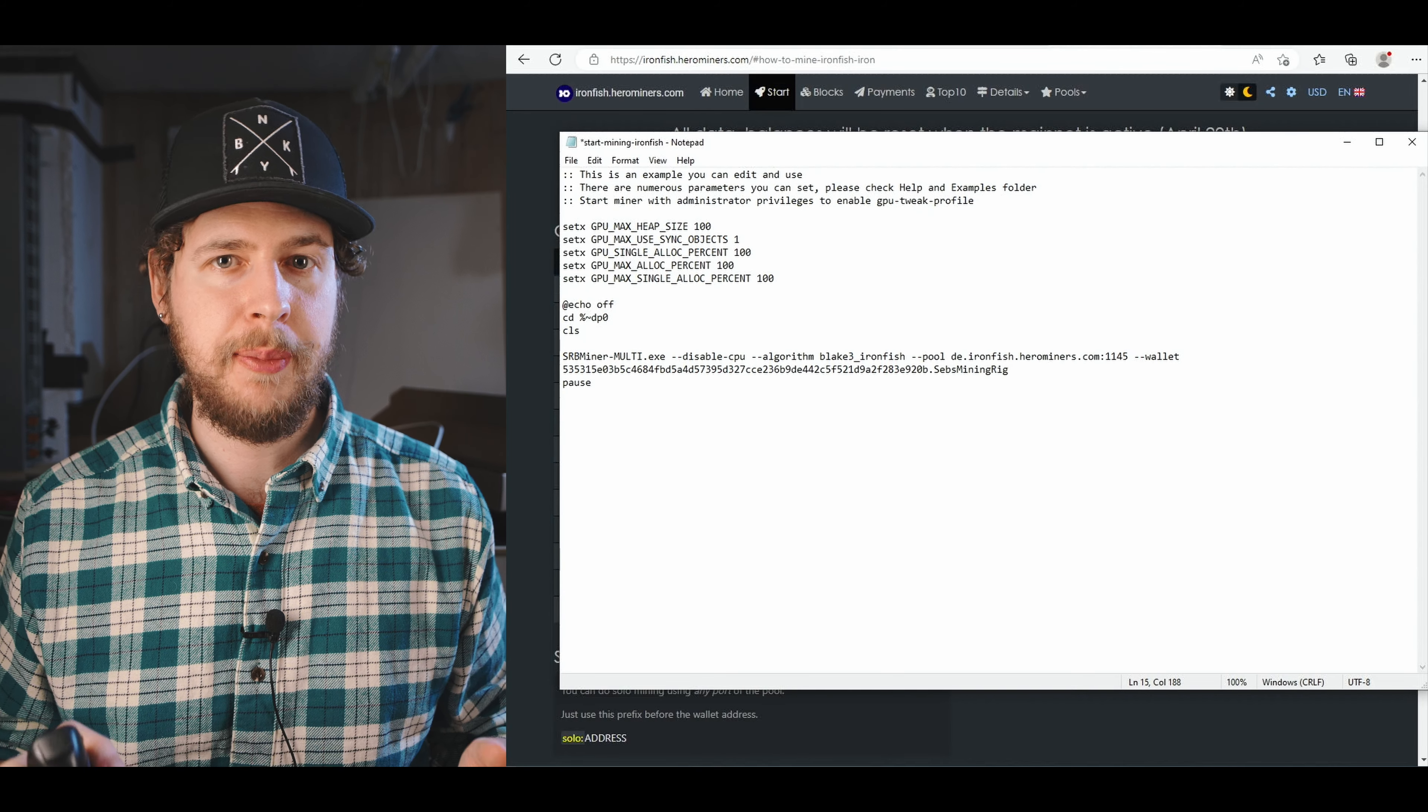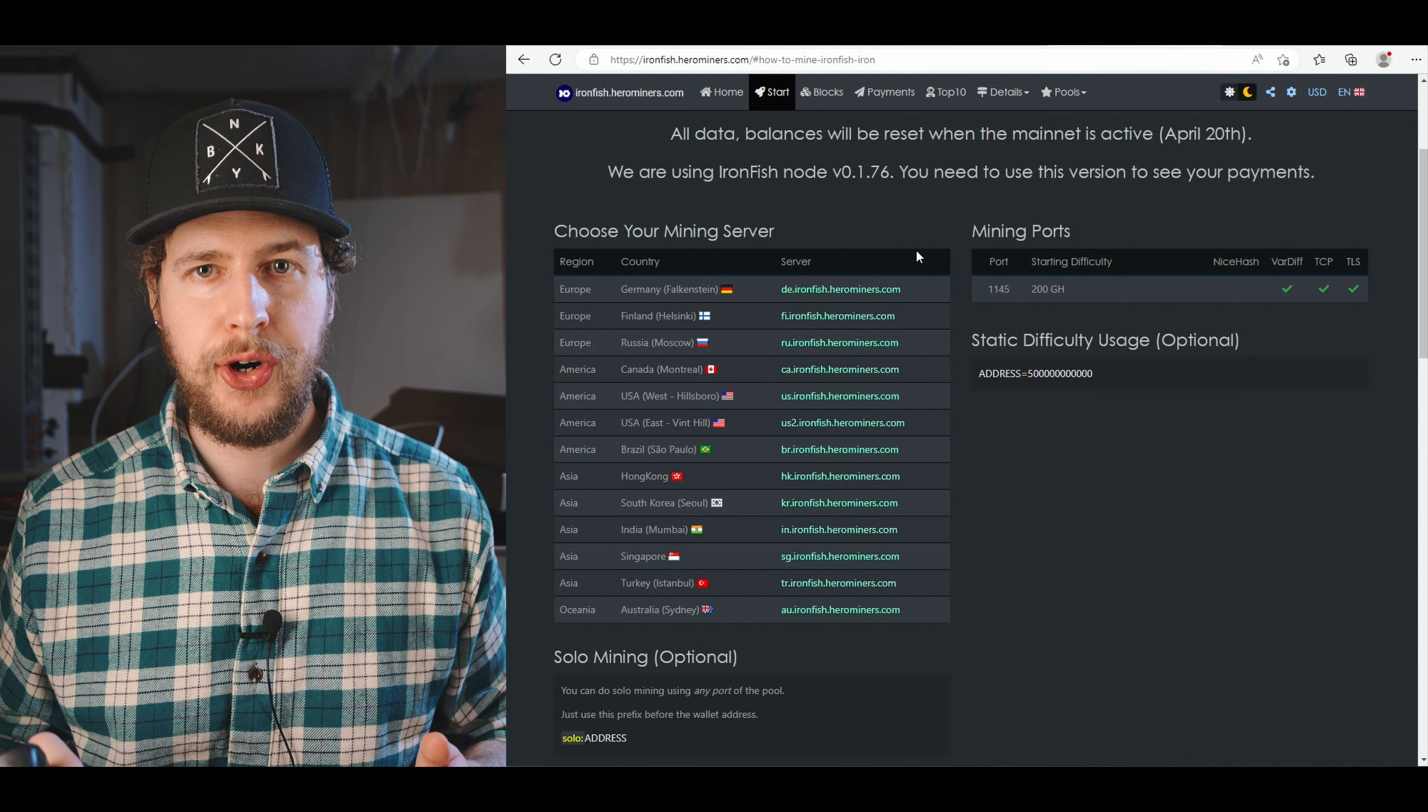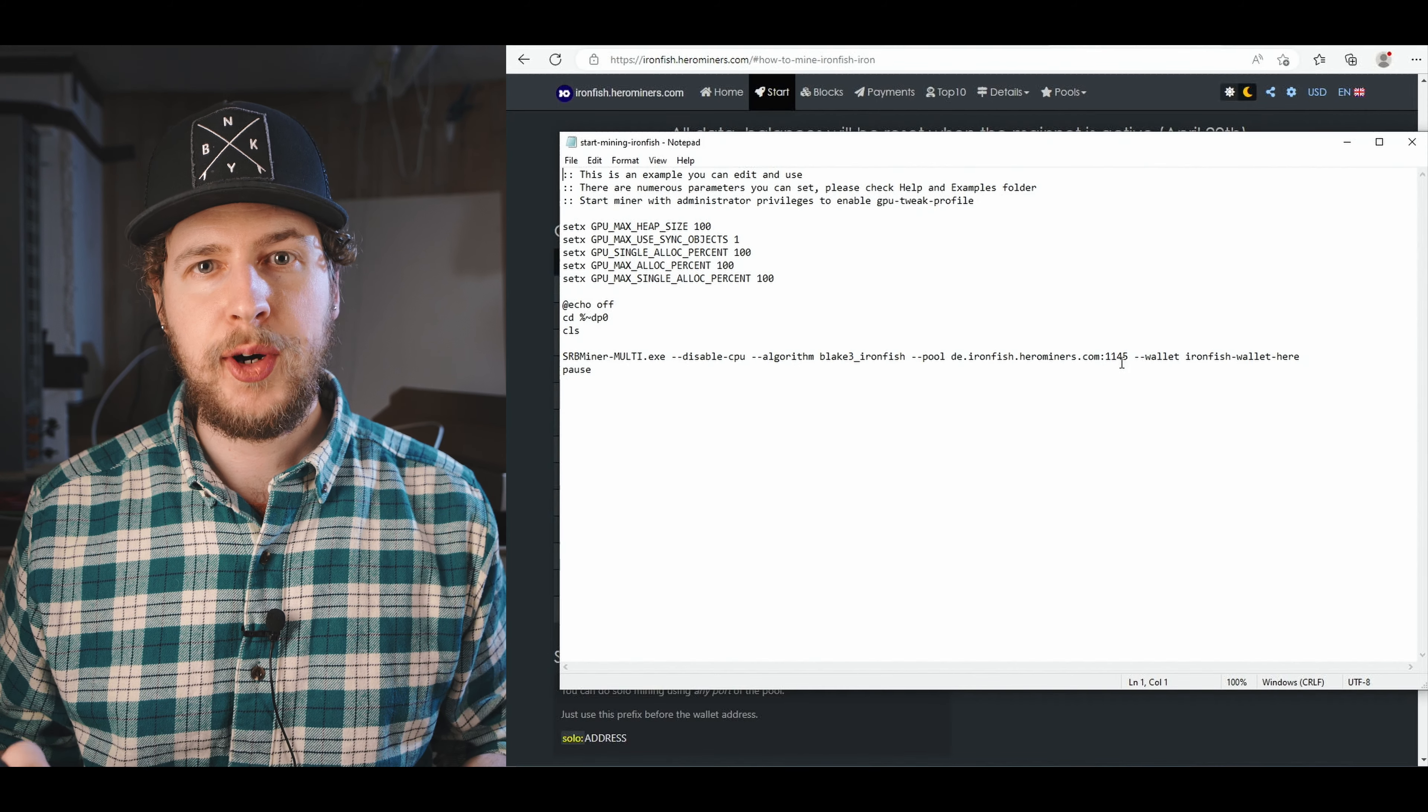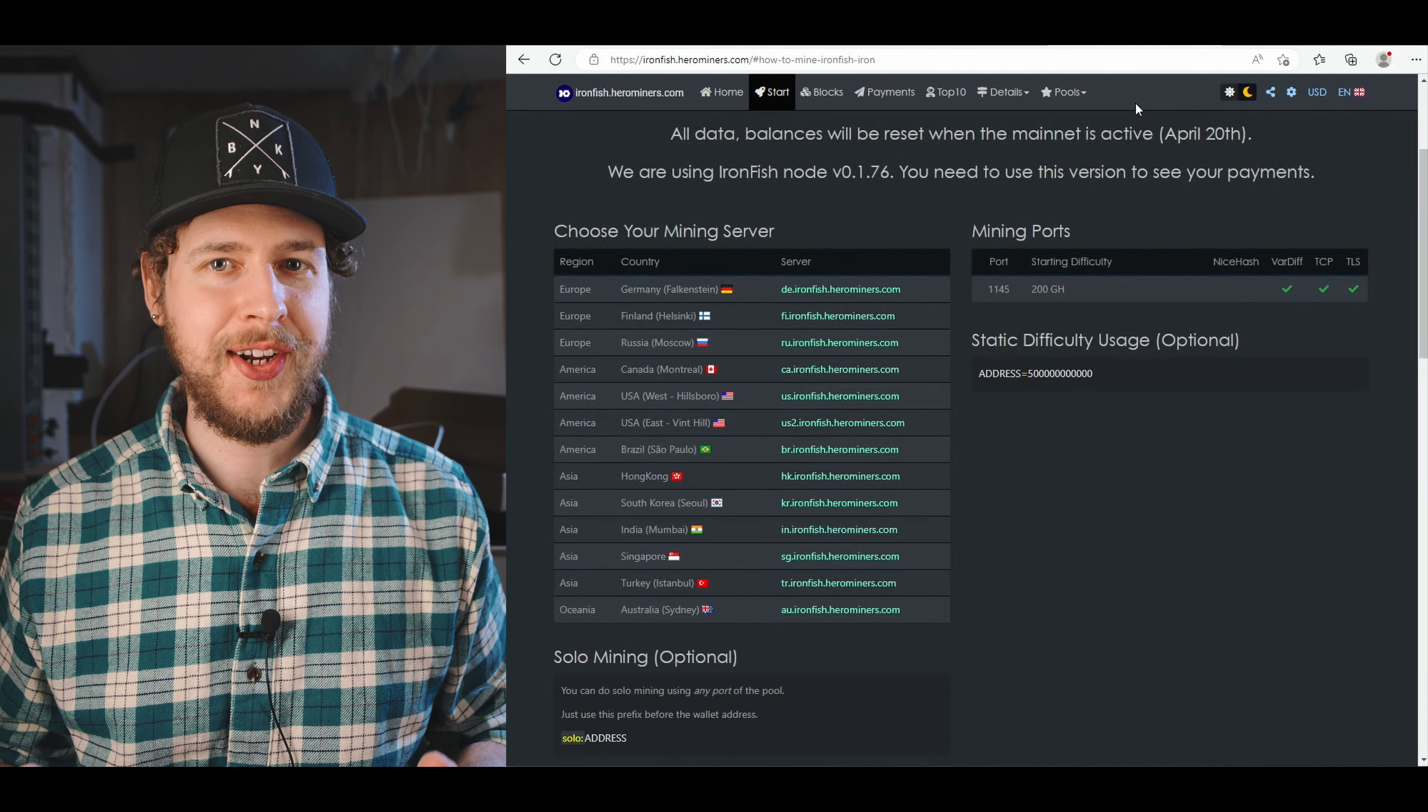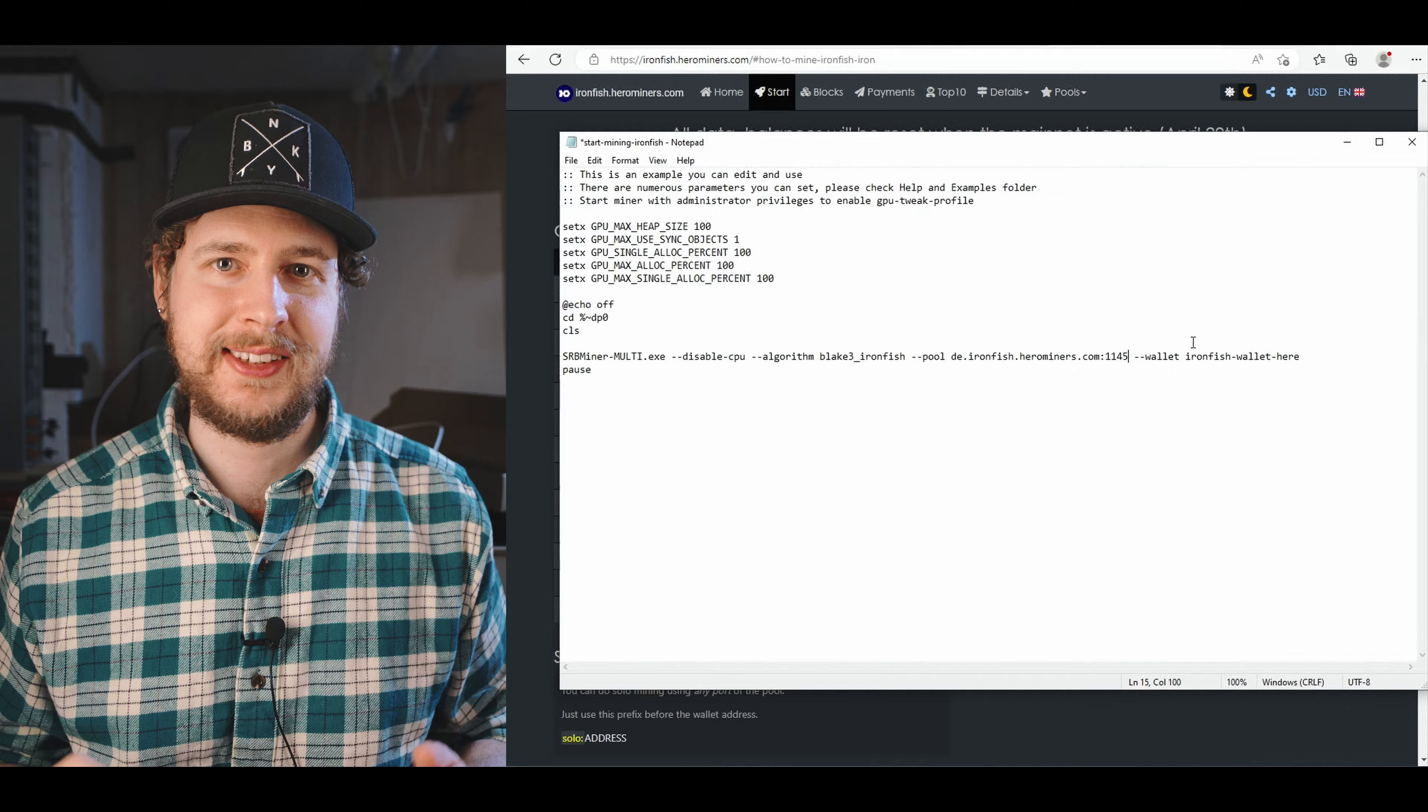We then also need to set up our mining pool. So let's head to ironfish.herominers.com in our web browser and click on start right at the top of the page. You then need to find the server that is closest to you and copy the server address. Paste that into the bat file like this, come back to the Hero Miners page and copy the port number, and then back to the bat file again and paste that at the end of the server address like this.